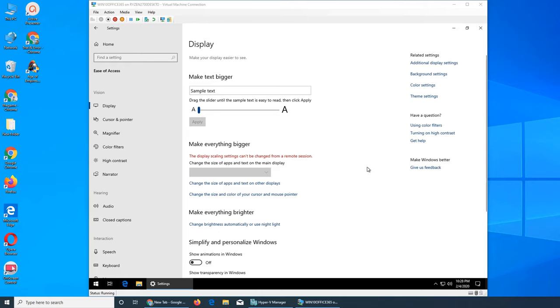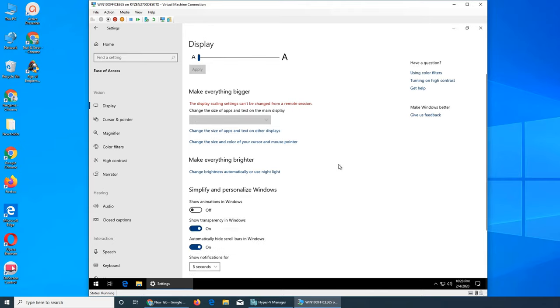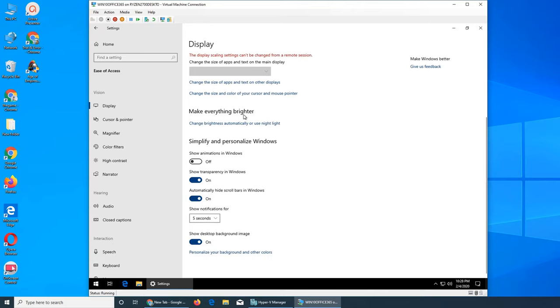Rather than a user having to change text on each application, they can change it from here and the text will be bigger across the board in their Windows session. Some people like their screen brighter, some don't. Some people like more contrast, some like less contrast.